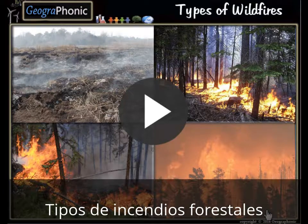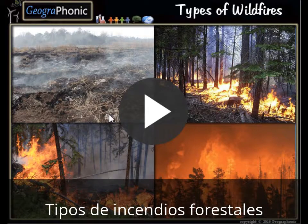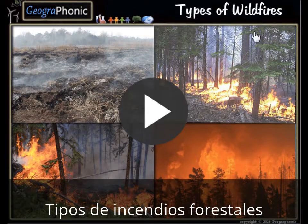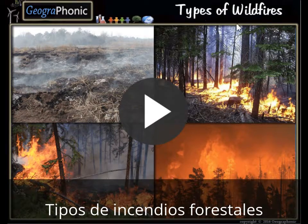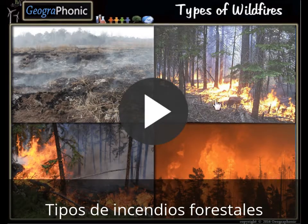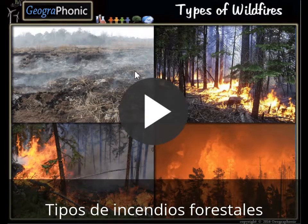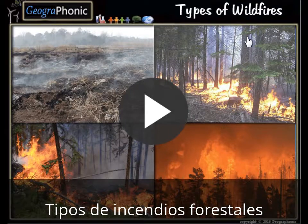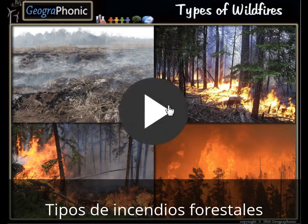This is a free exercise for geography. It's about the types of wildfires. You can play this game yourself — look in the description of this video to find the link. I'm gonna press start now.